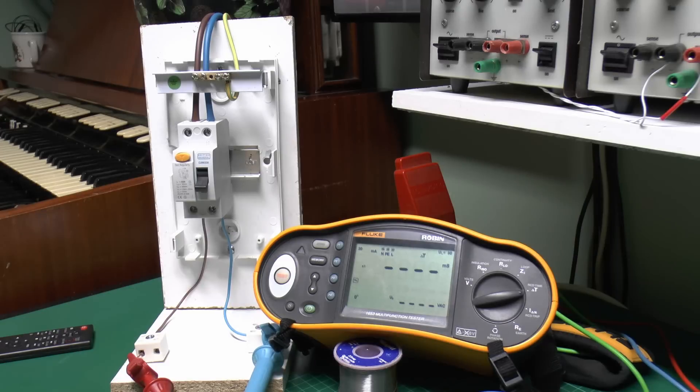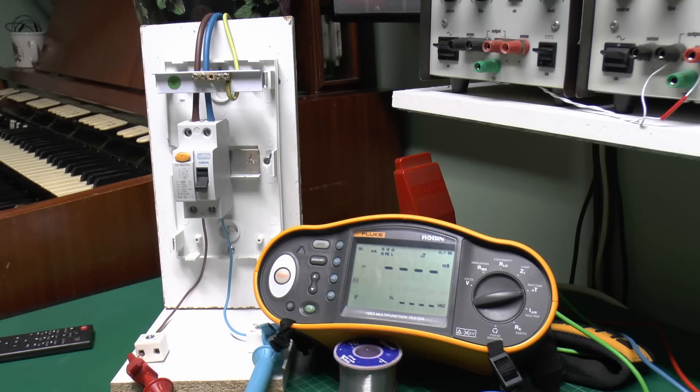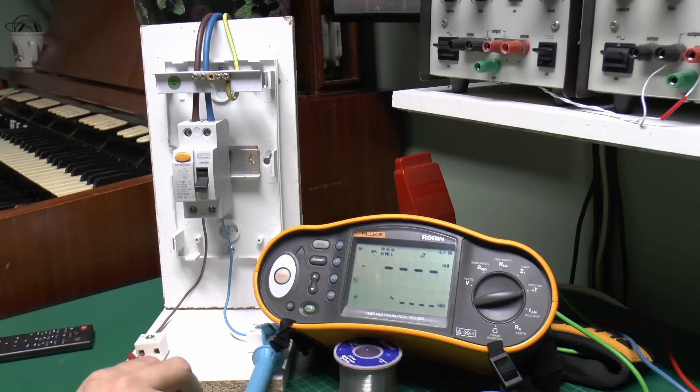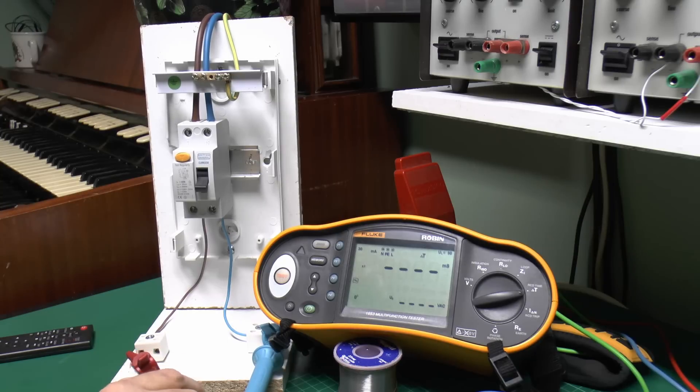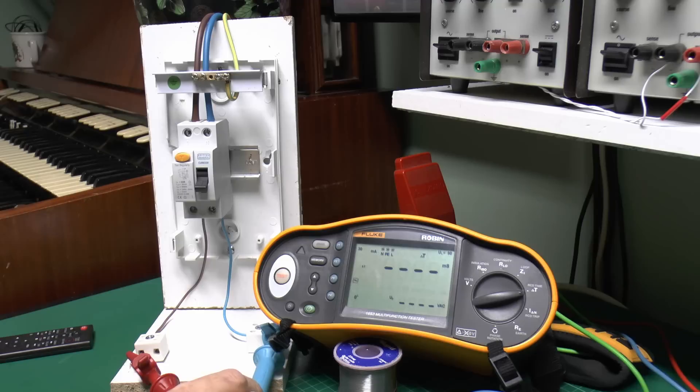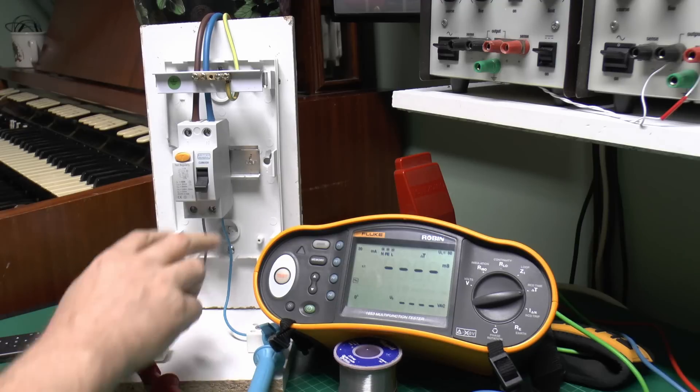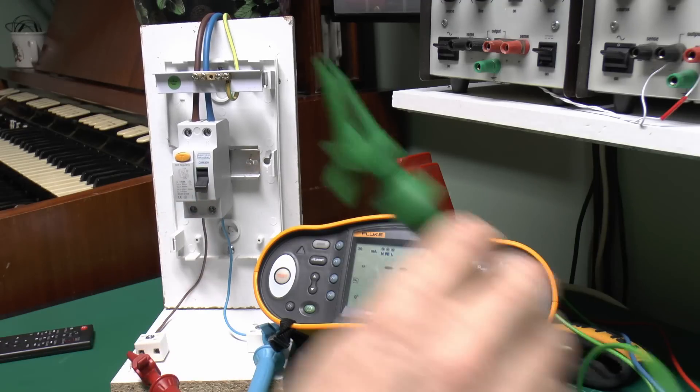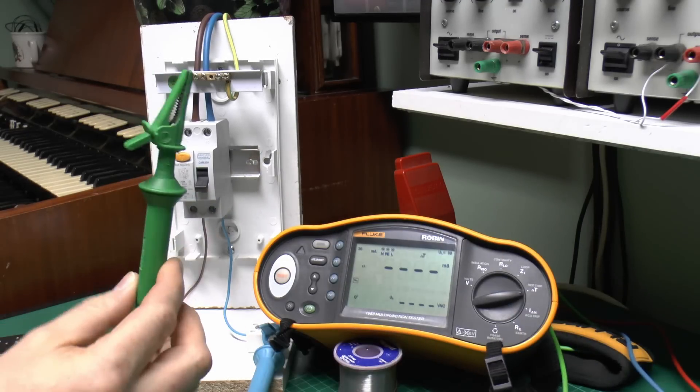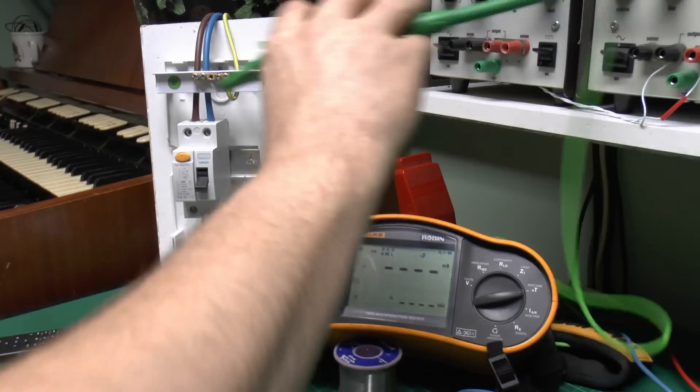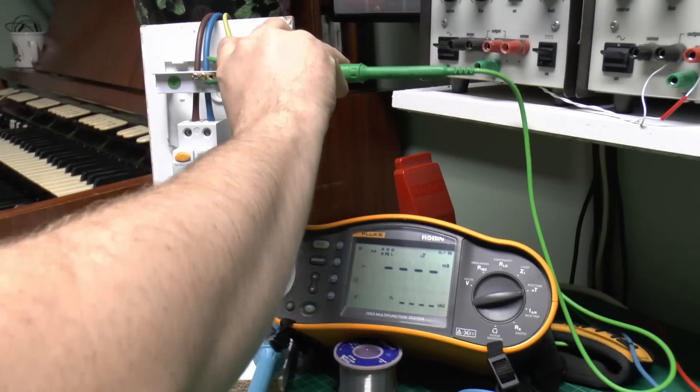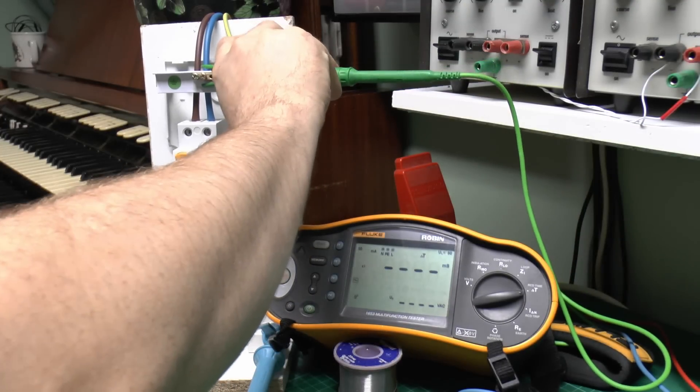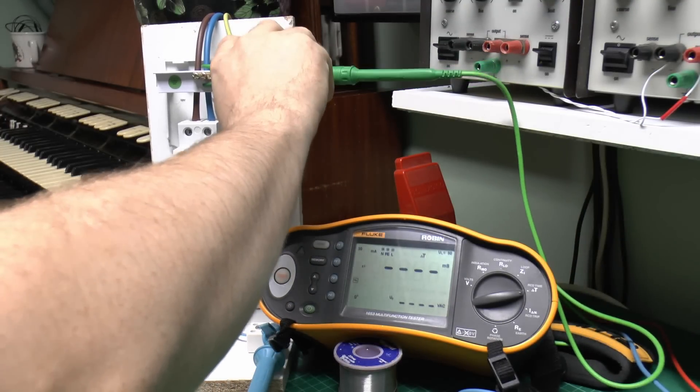Now the first thing to do, of course, is connect the correct test leads to the equipment. So we've got the line over here on this red lead, neutral here on the blue, and notice these are on the outgoing side of the RCD. And the earth wire, or the earth lead here, which is this green one, of course connects up to the earth terminal at the top here.